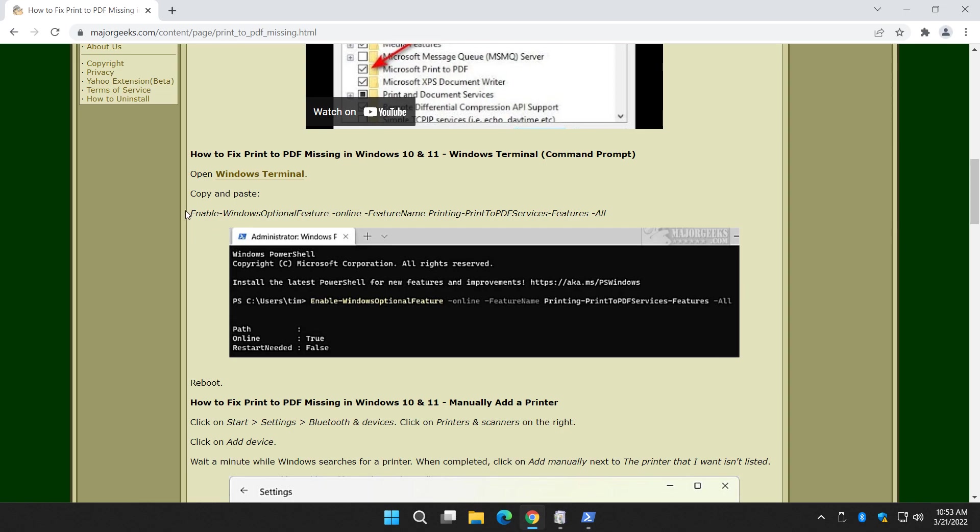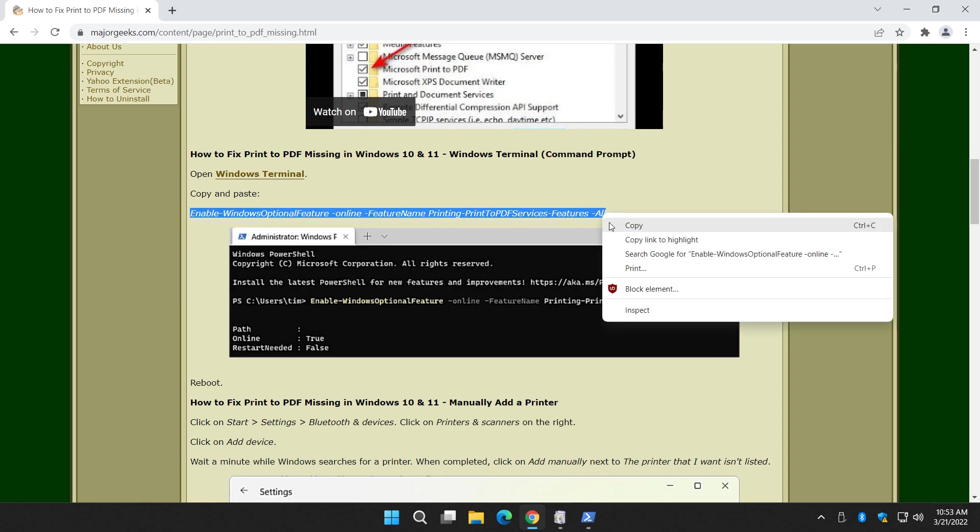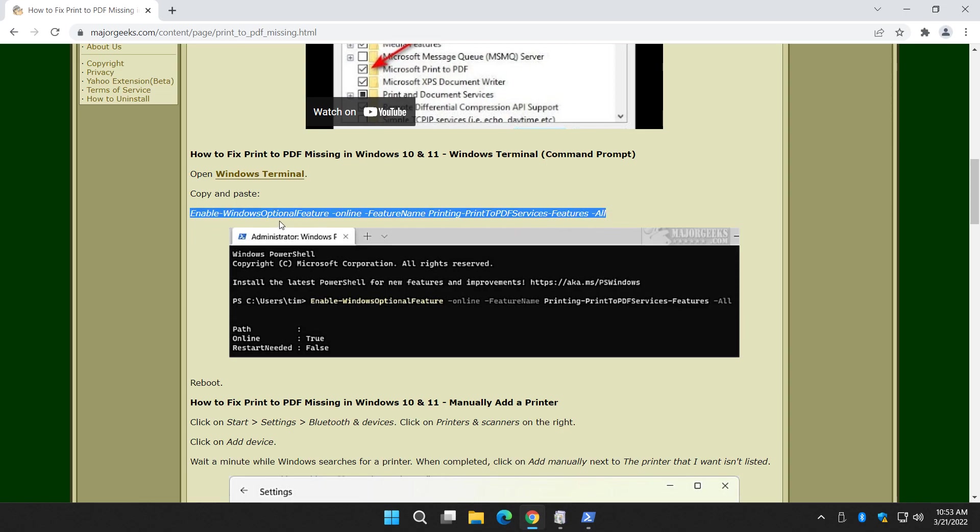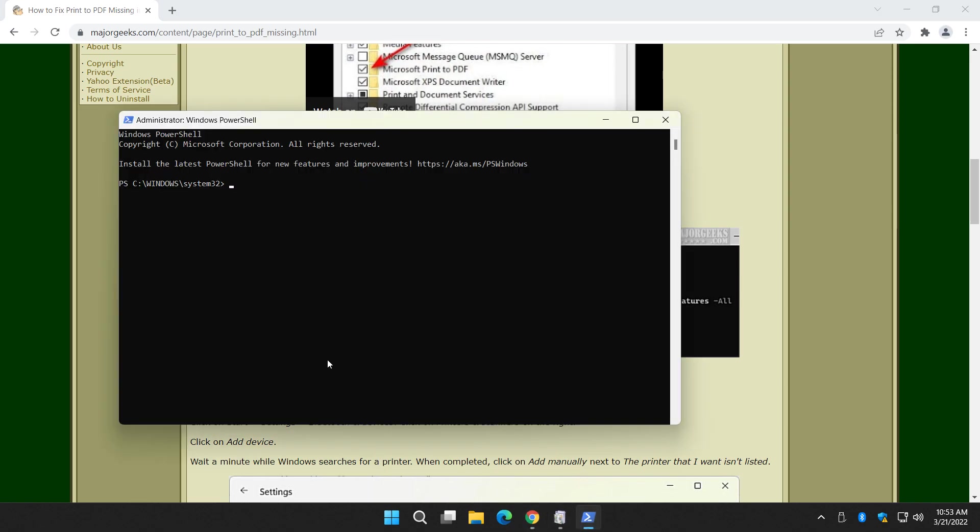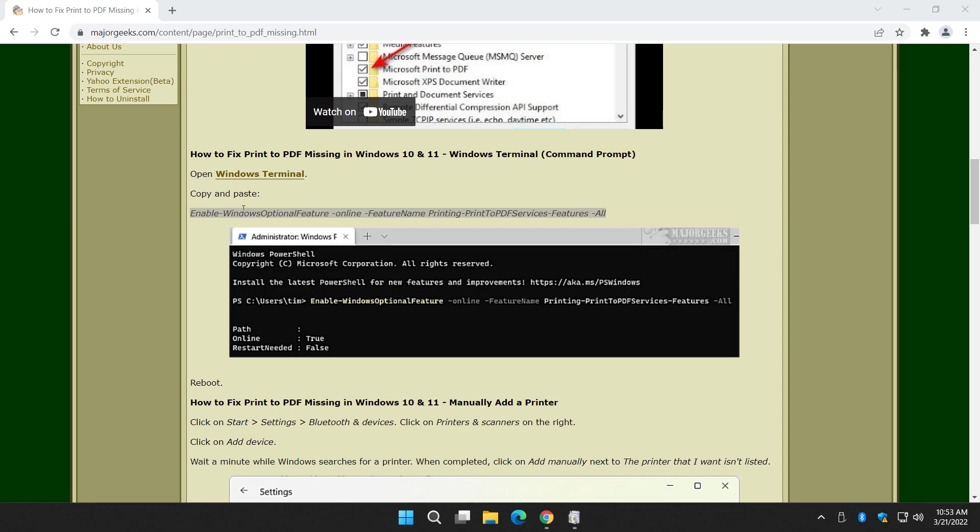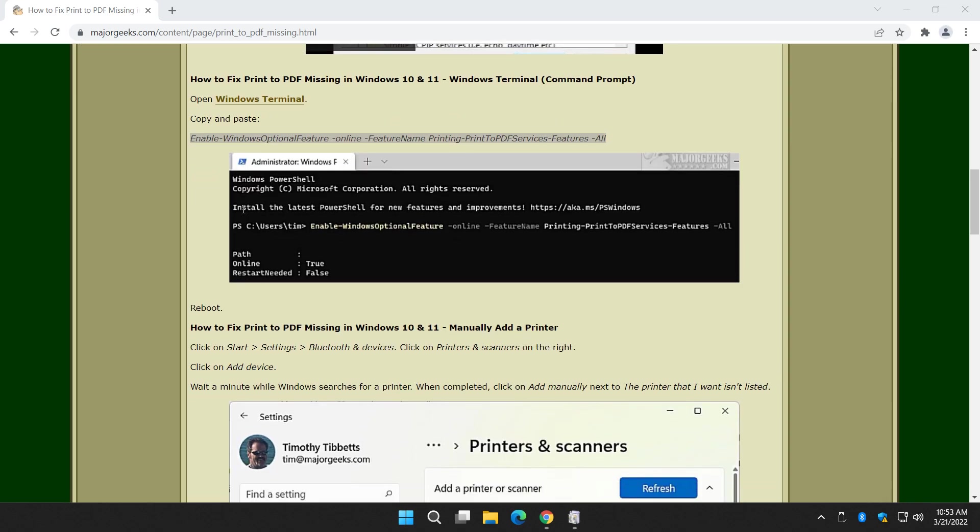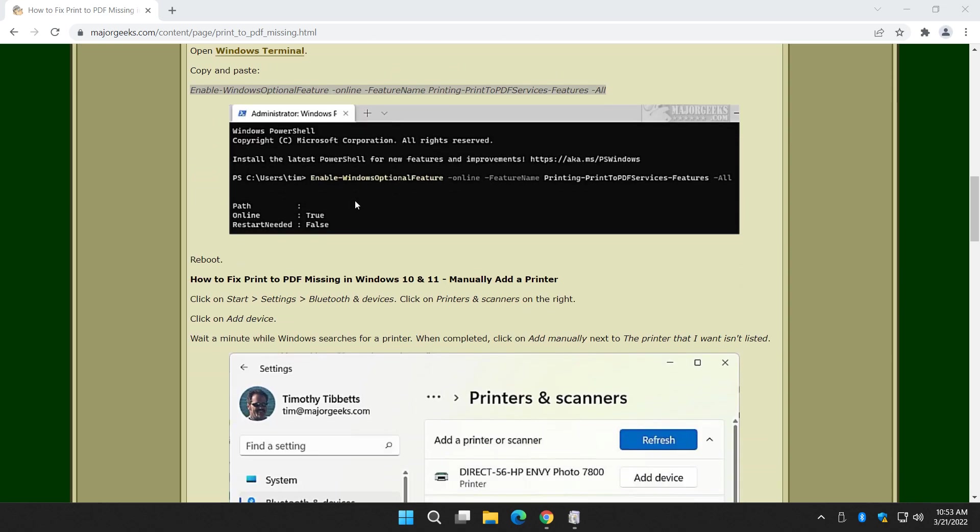And we want to do this right here. You can find the link to this page to copy this if you don't want to type it all in down below by the comments in the video description. Control V, press enter. That should enable it if the above didn't work. And as you can see, you'll see path, online, true, restart, needed, false. Something to that effect. You might need to reboot.